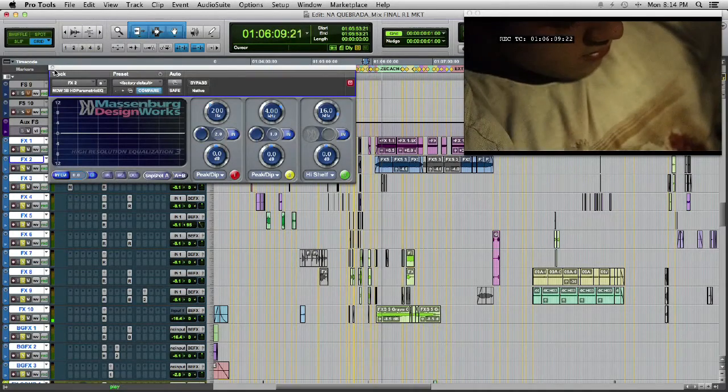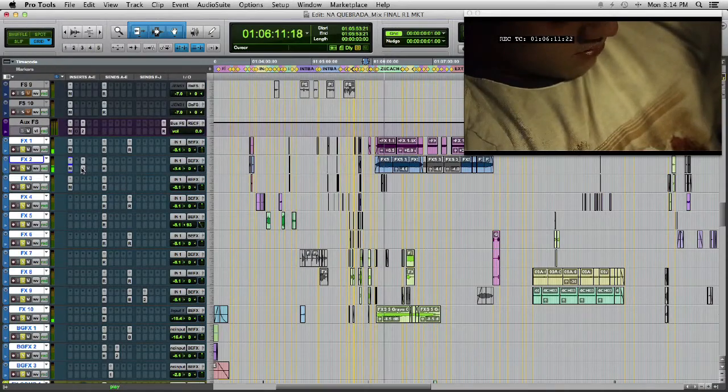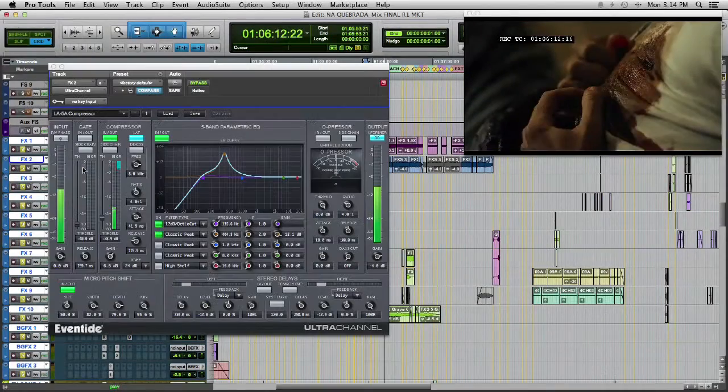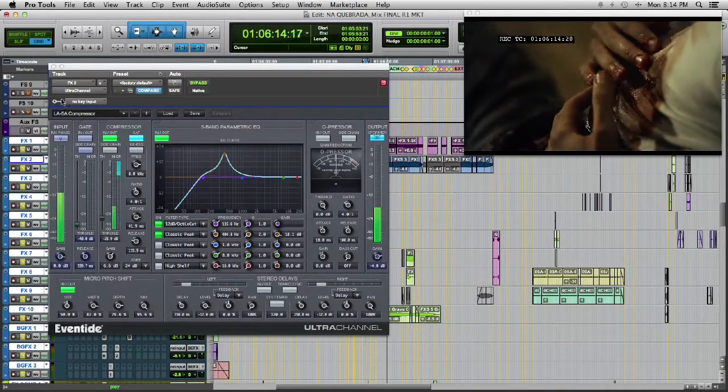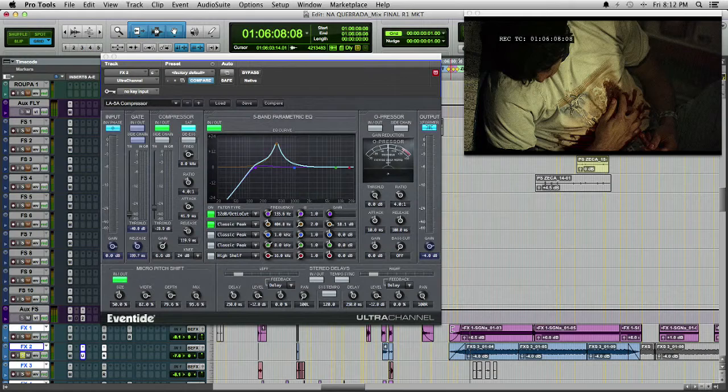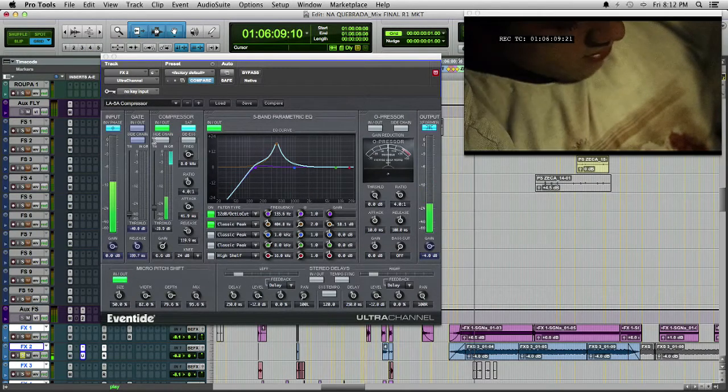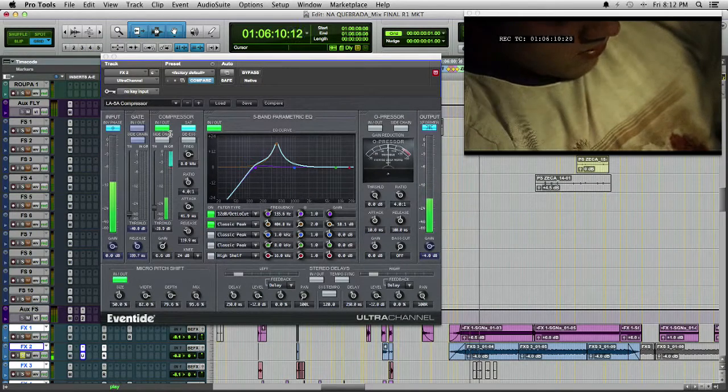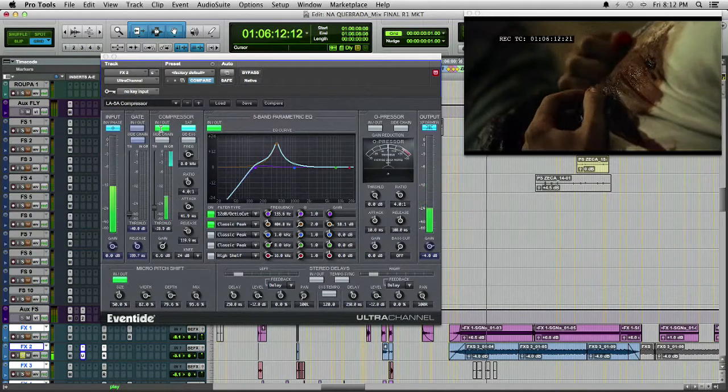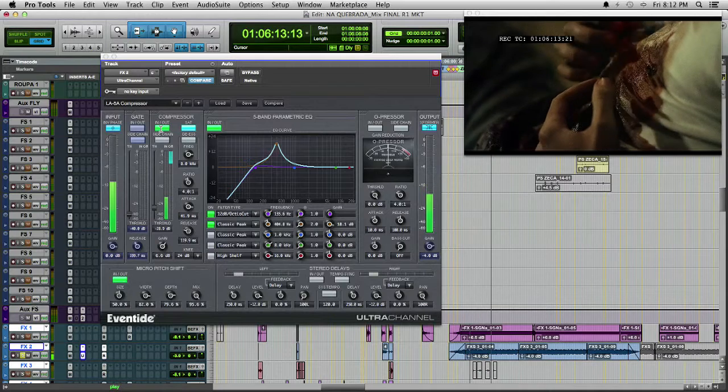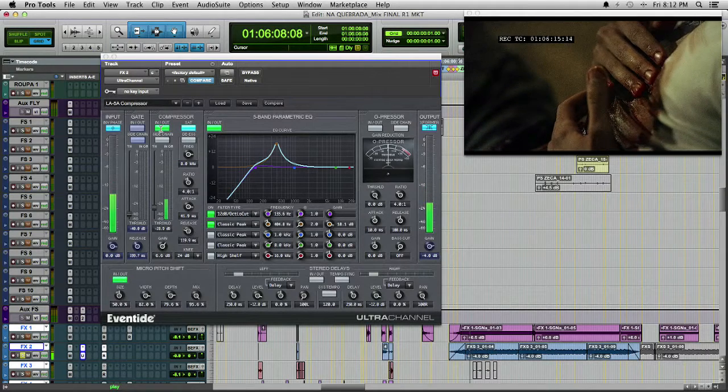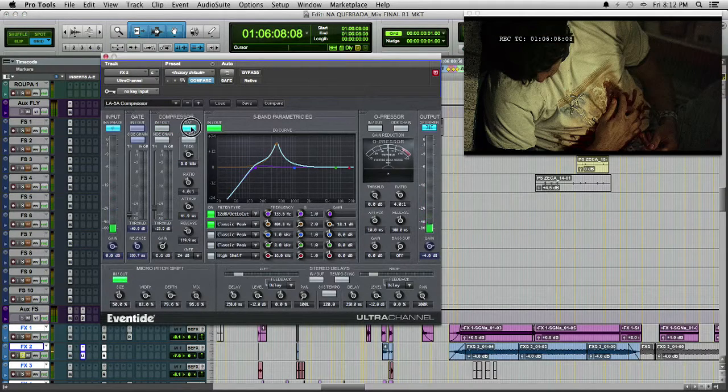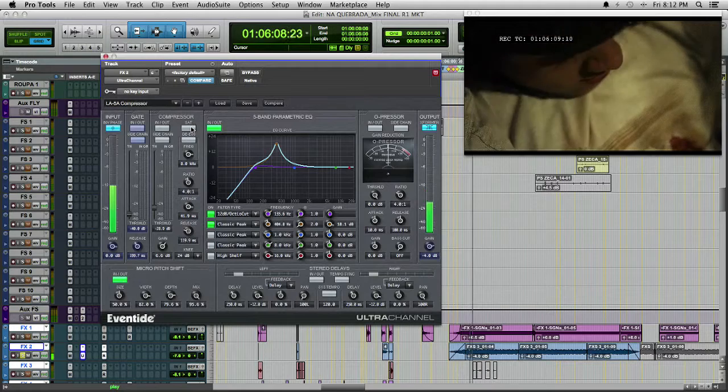Let's see what's going on. Here is Eventide Ultra Channel. I am EQing, filtering, compressing, and using the pitch shift. Let's see in parts. I'm using the compression and the saturation. Here, without.